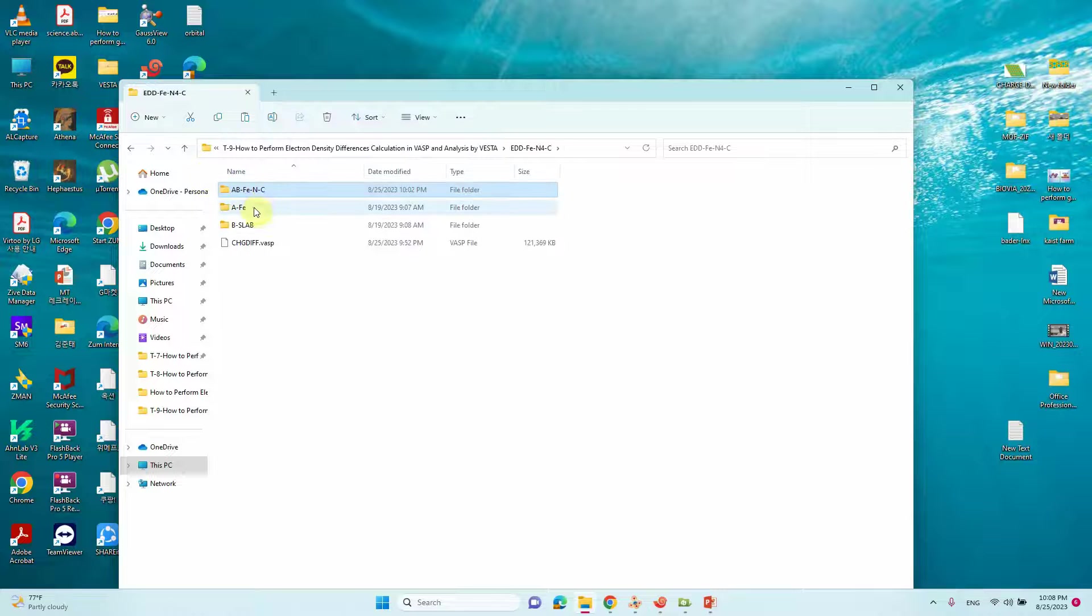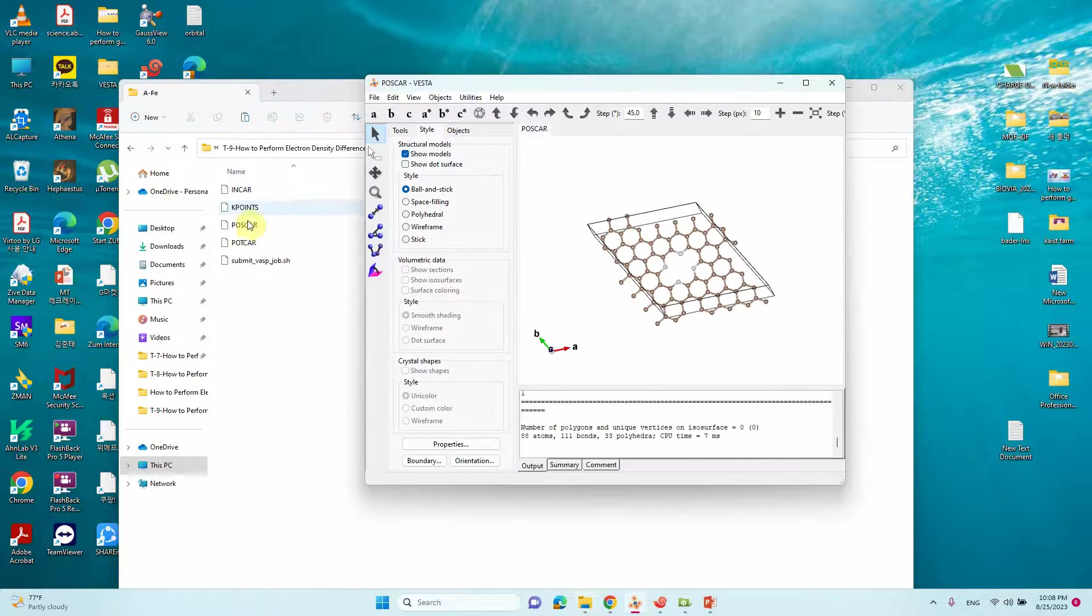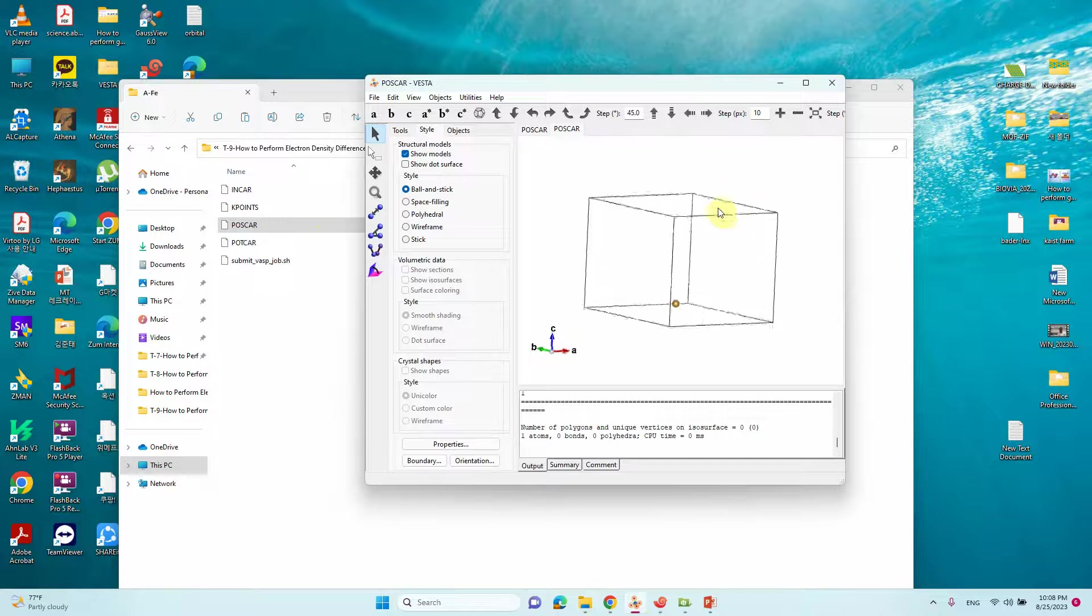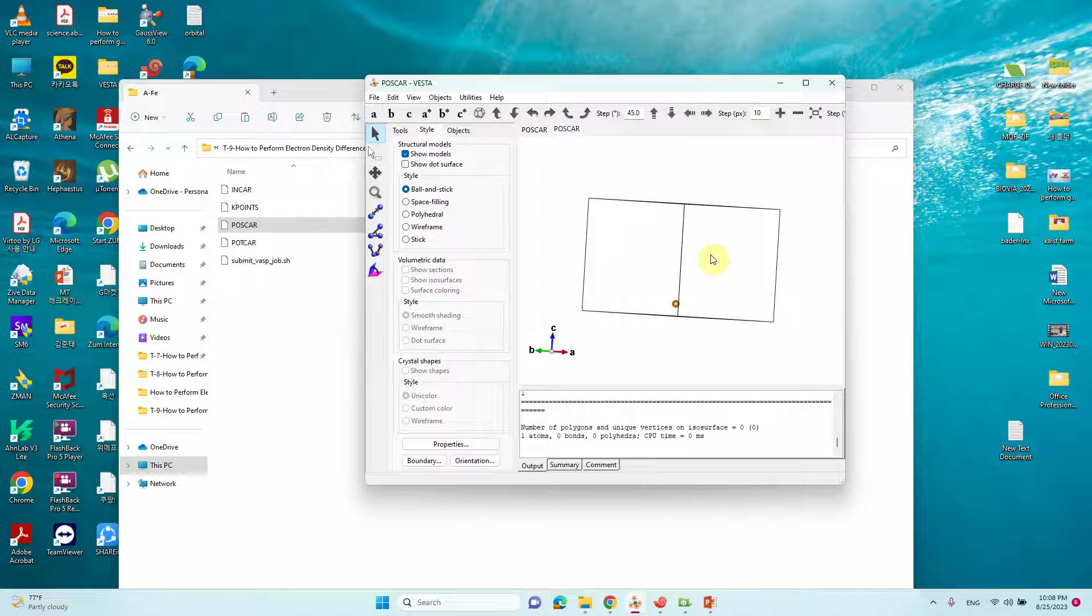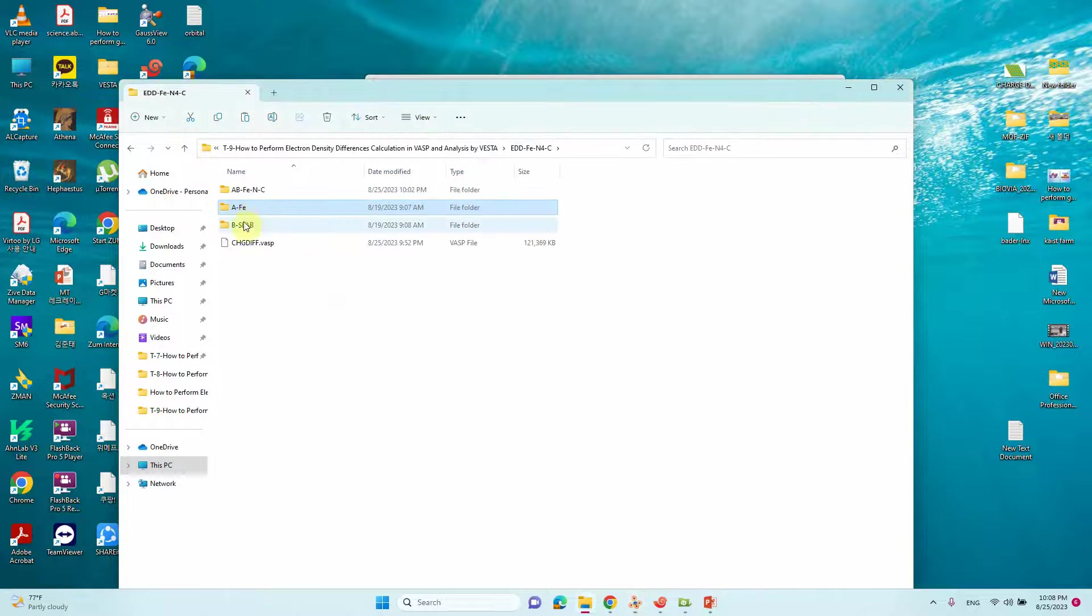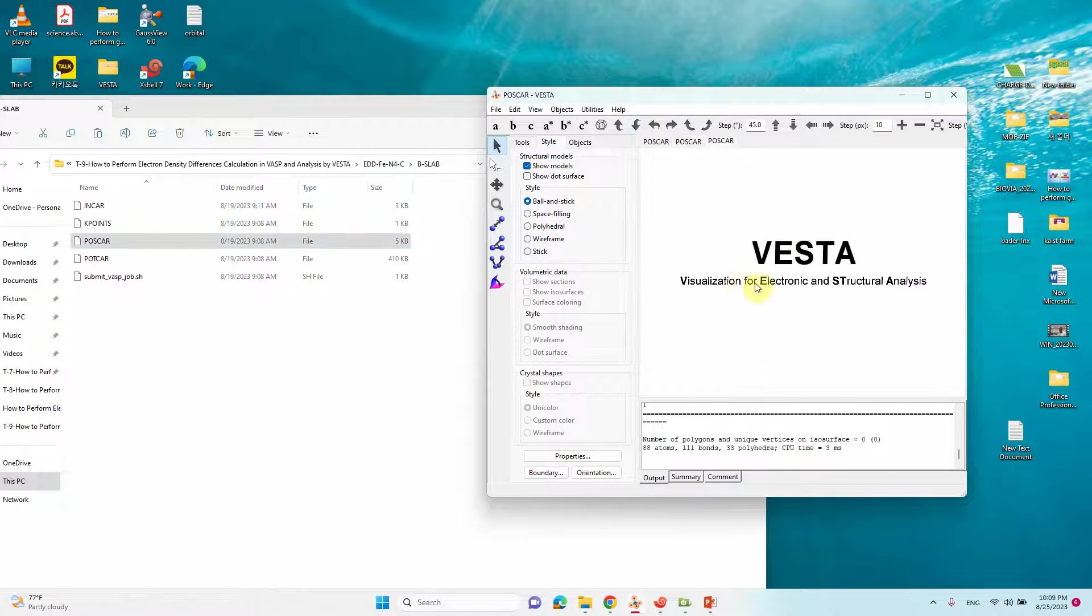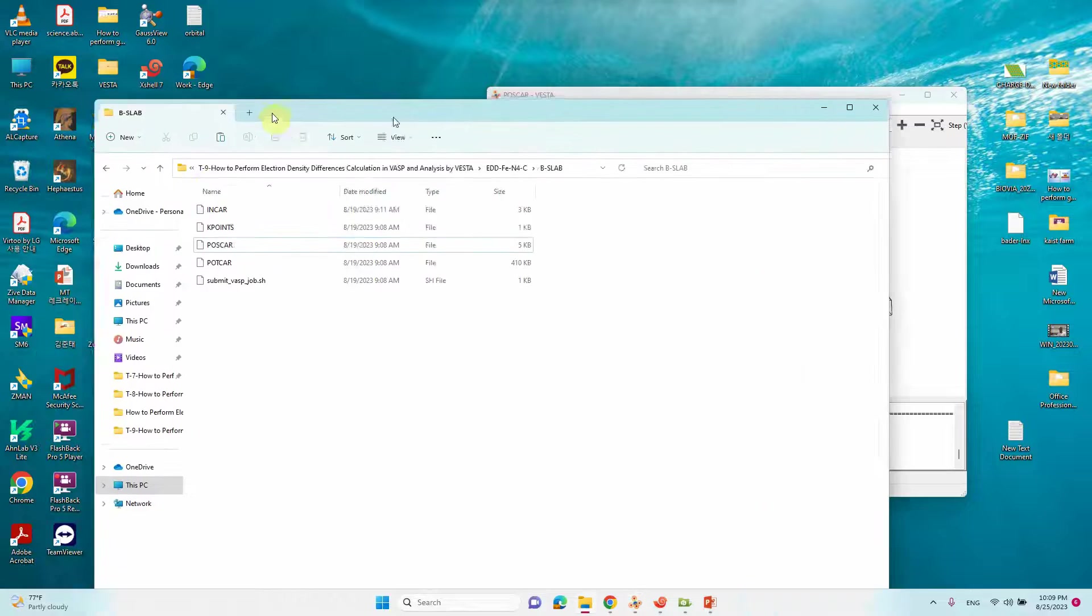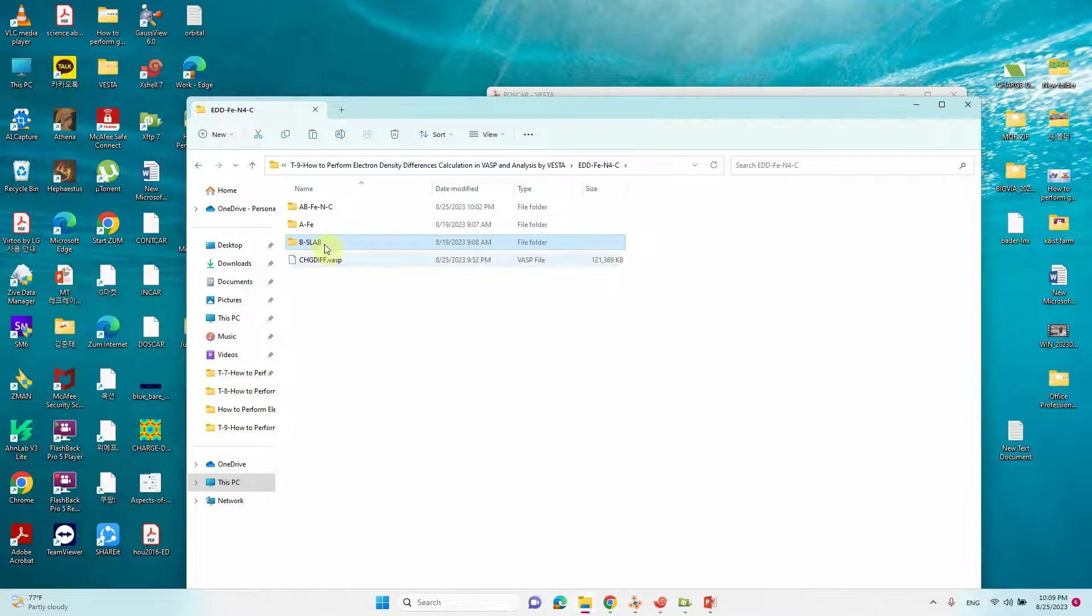I already created these two files from the main file. I will show you this is the only Fe system. We should not alter the fractional coordinates. We need to use from the ultimate system. Then this is the slab B. You see there is no Fe atom.